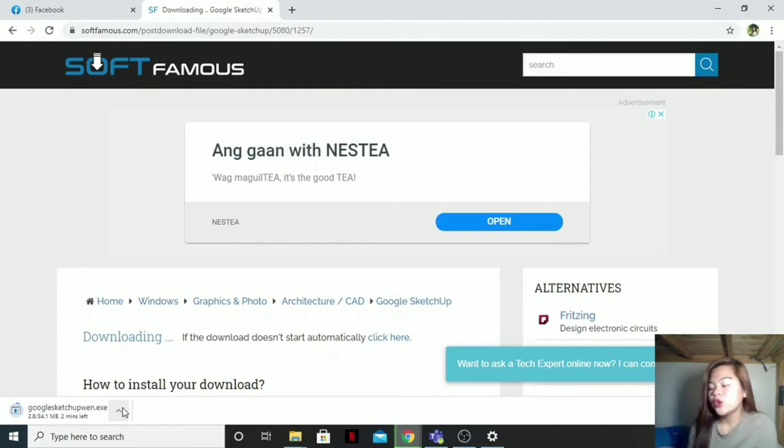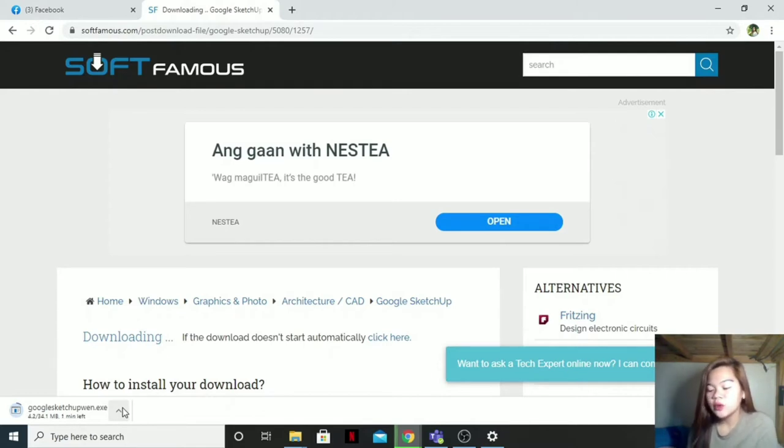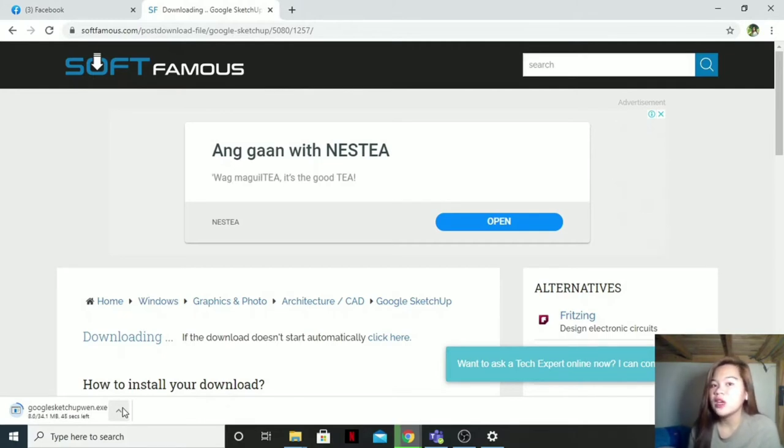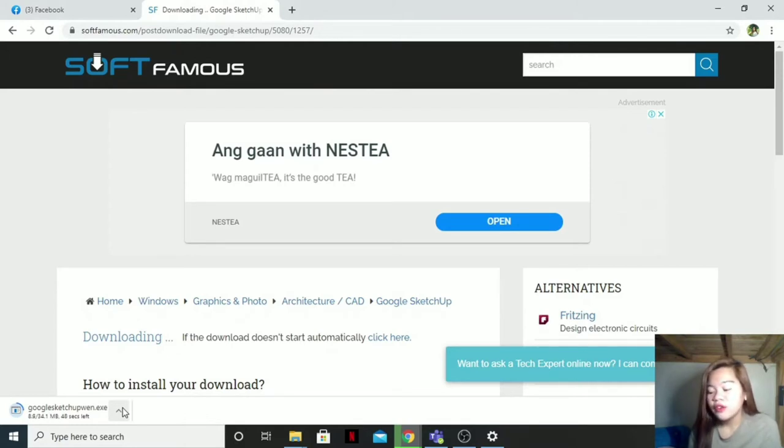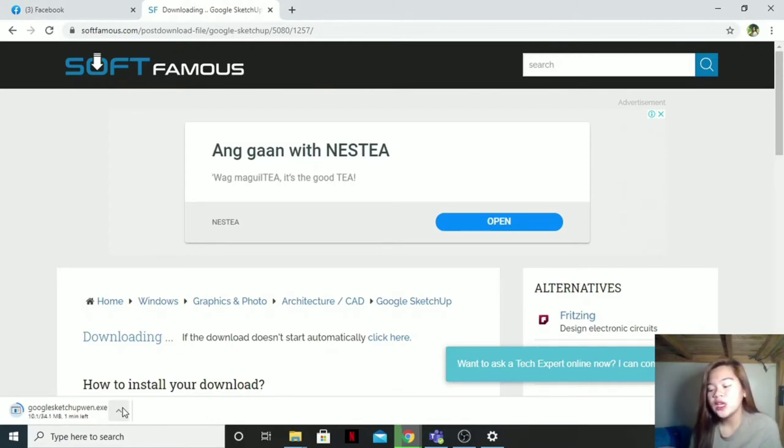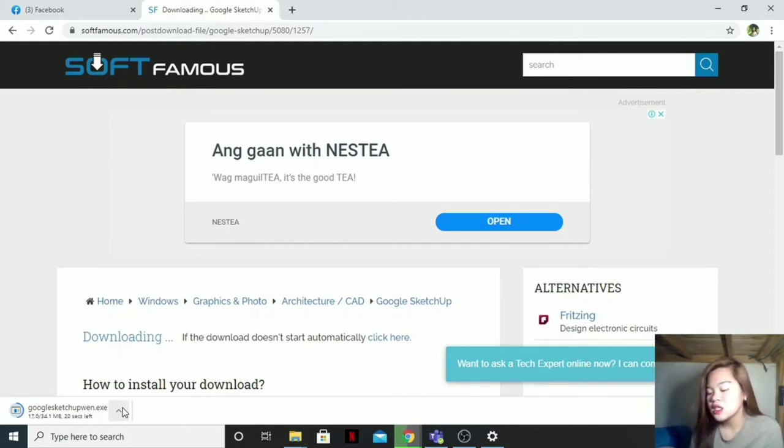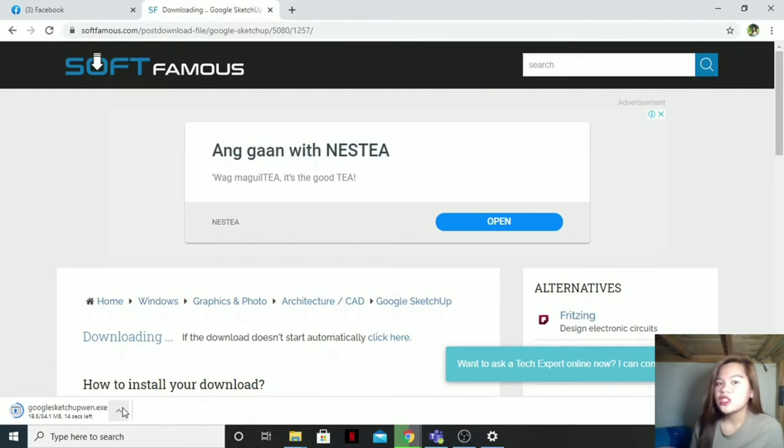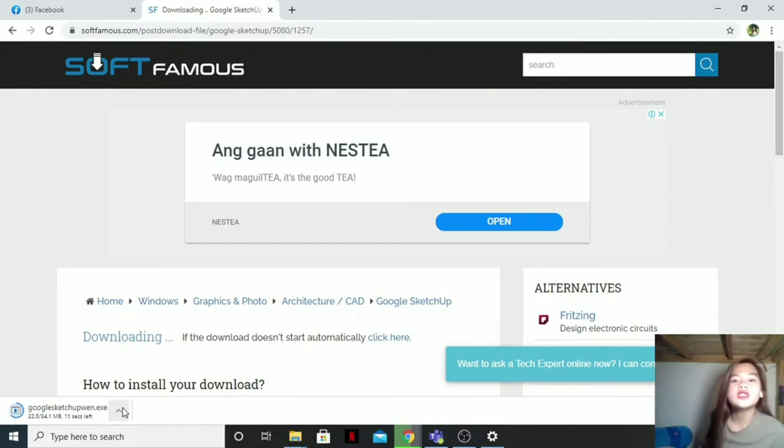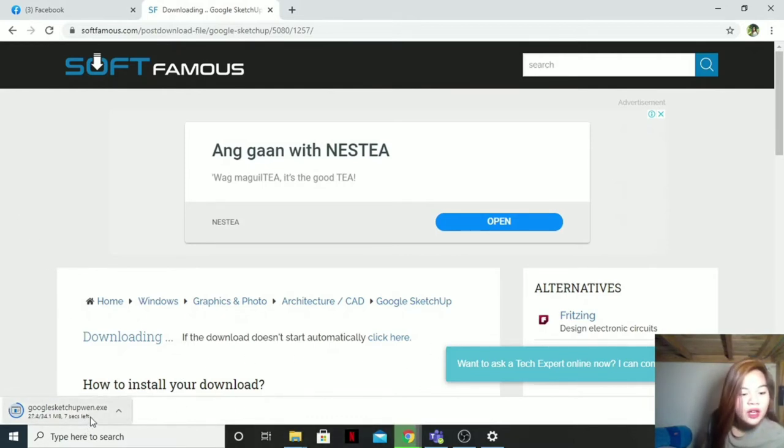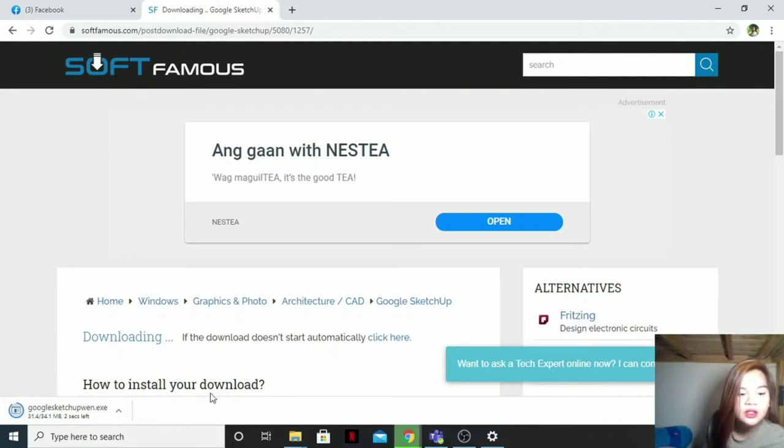Then what is Google SketchUp? A program used for a wide range of 3D modeling projects like architectural, interior design, landscape architecture, and video game design, to name a few of its uses. The program includes drawing layout functionality, surface rendering, and supports third-party plugins from the extension warehouse.